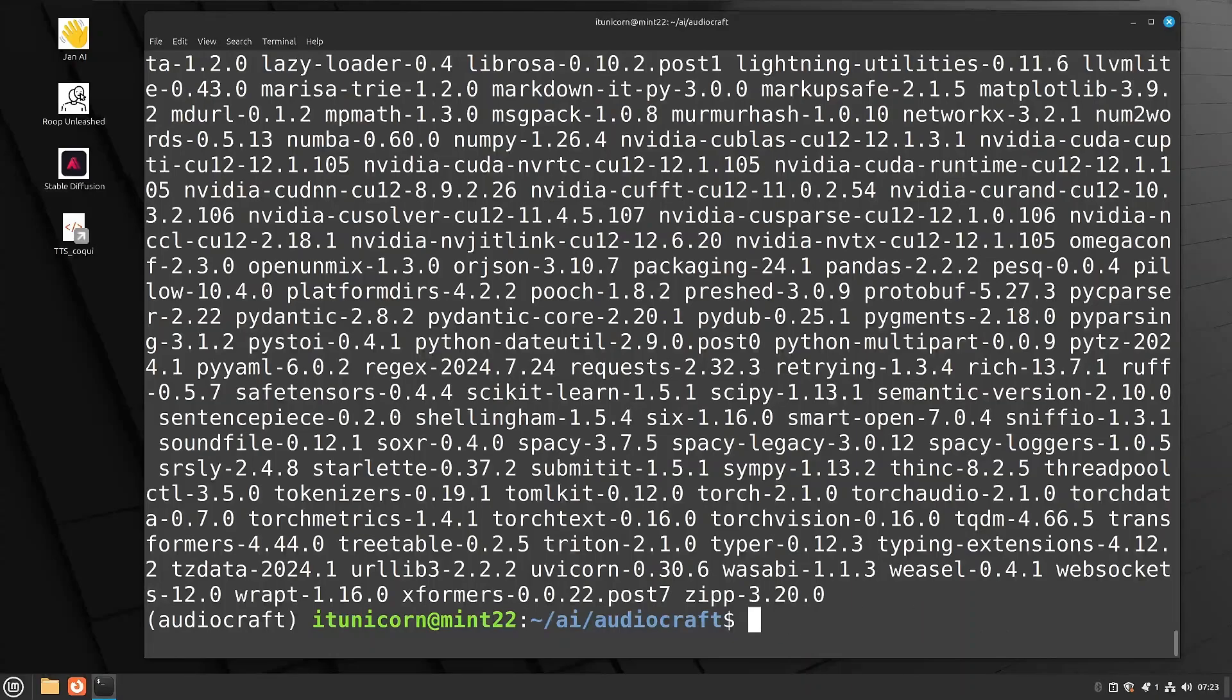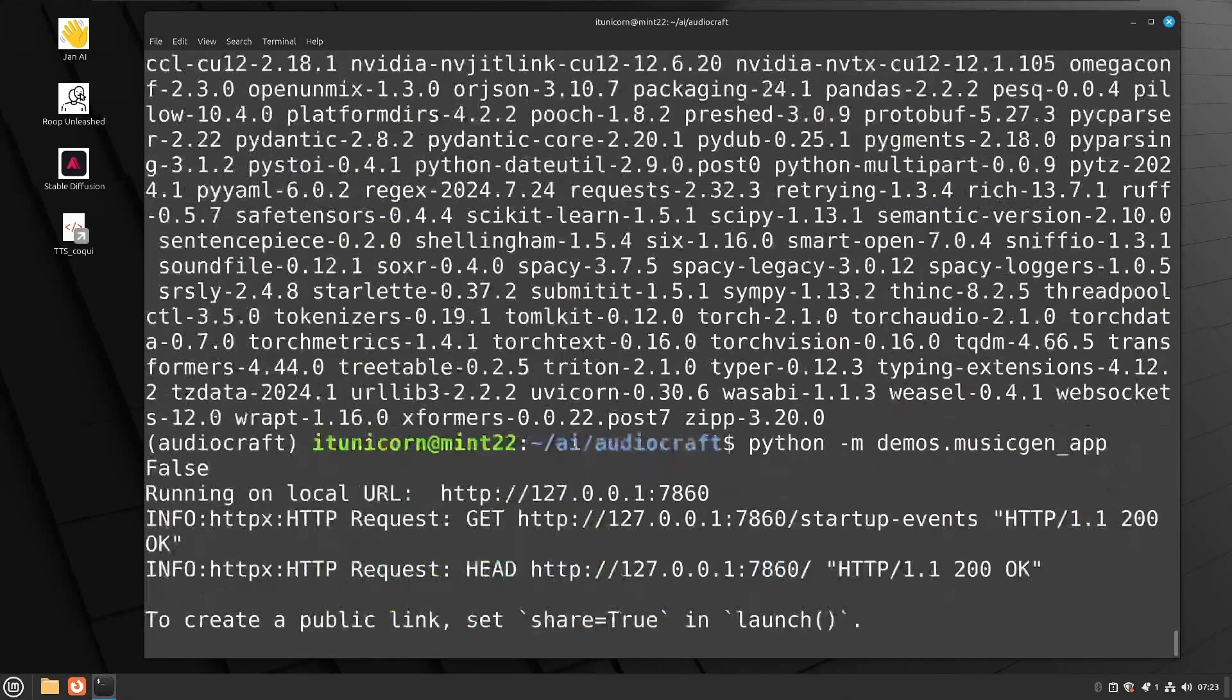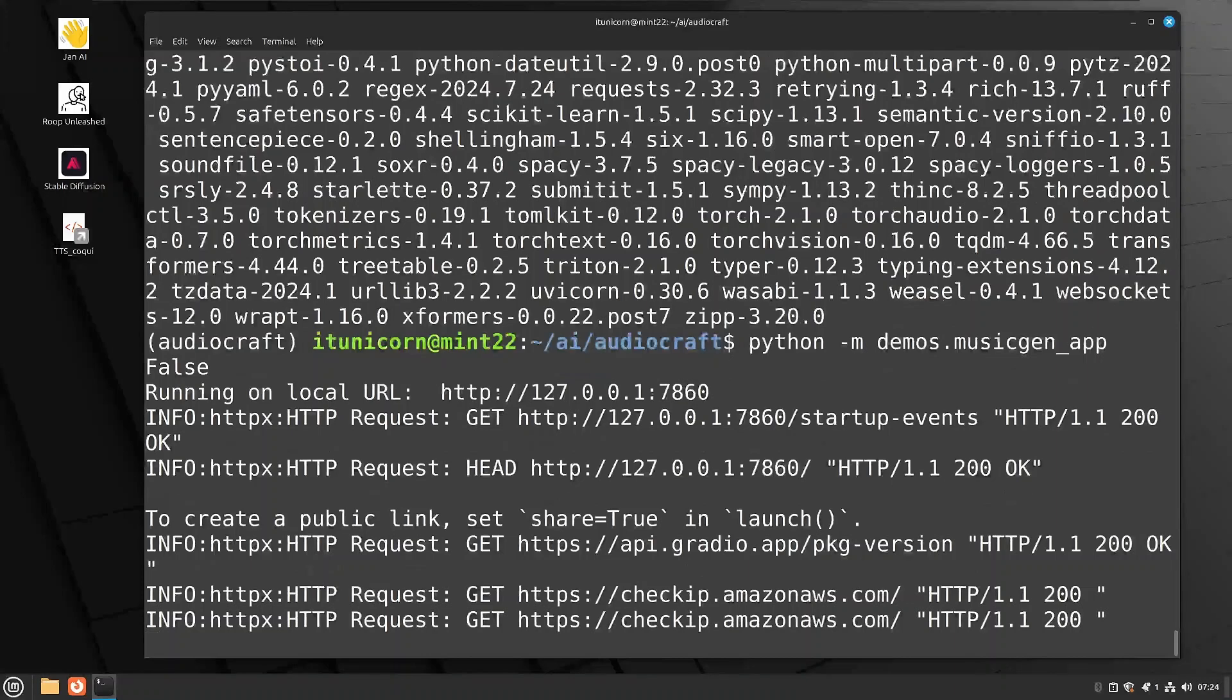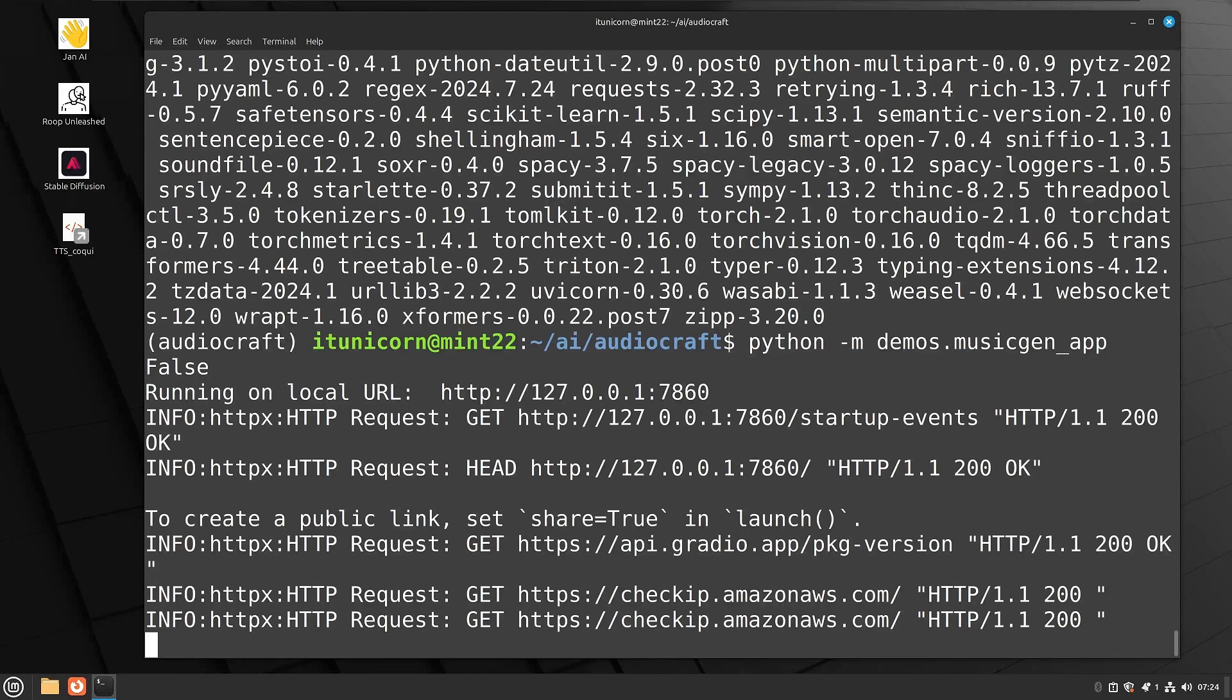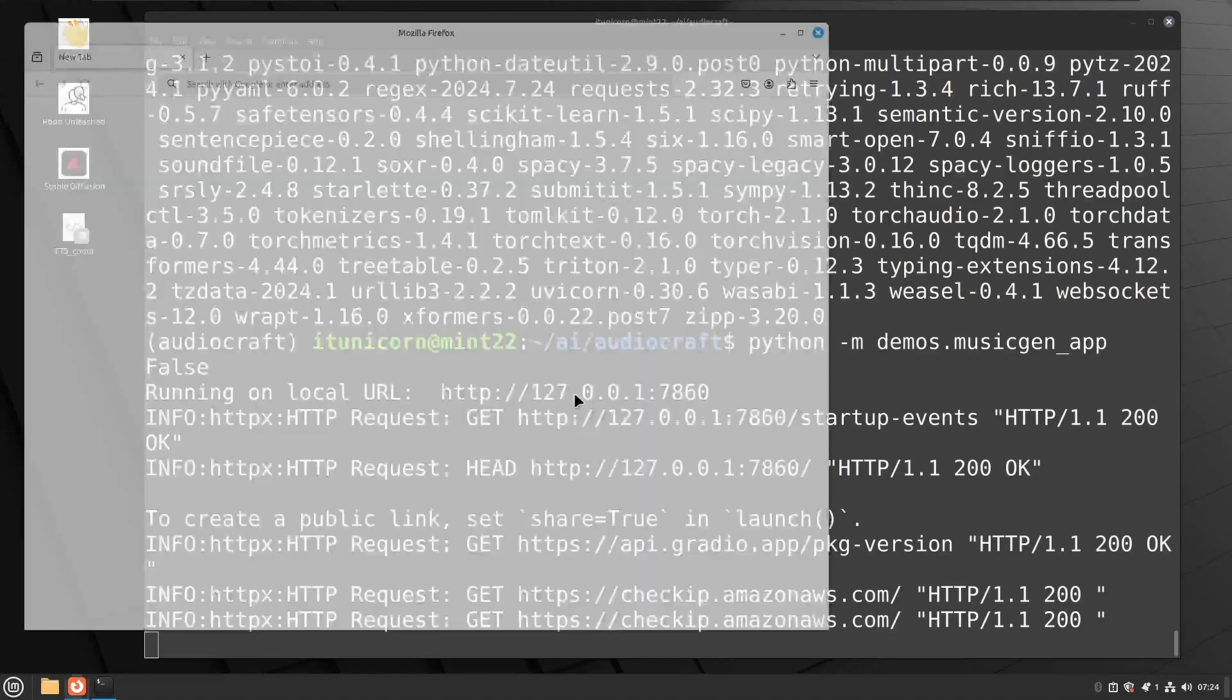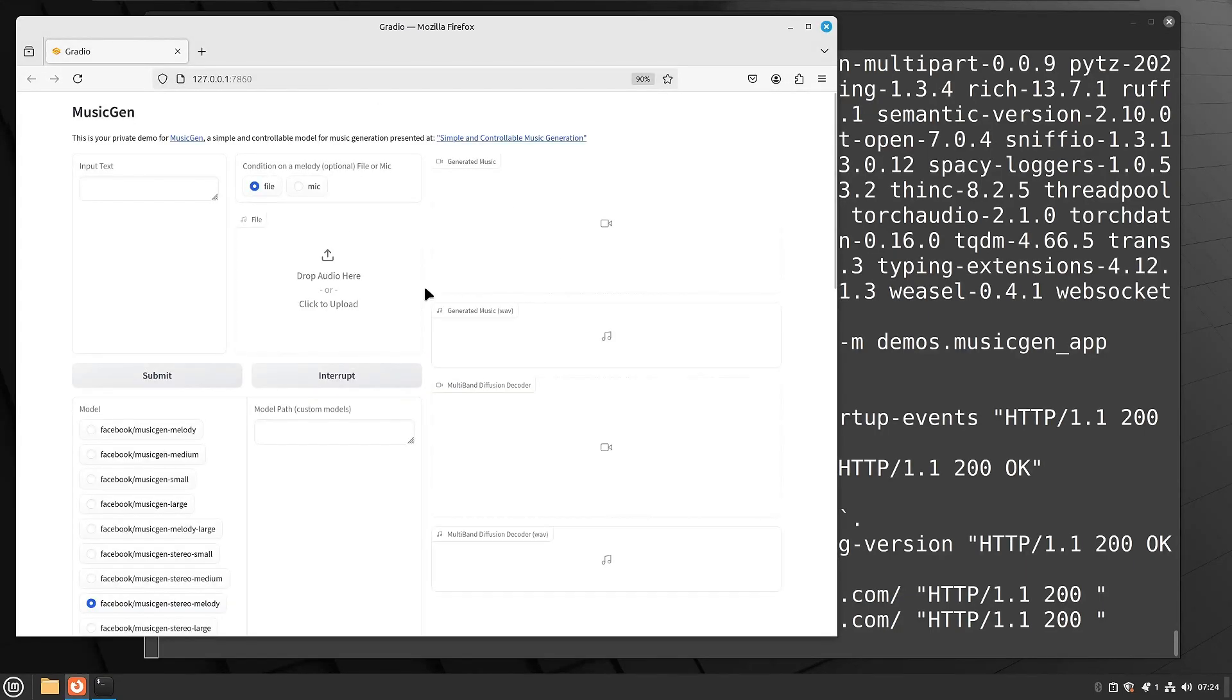That is done. Our next command, we're going to actually run this. So we're going to do Python space dash M space demos dot musicgen underscore app. And that will launch our application. As you see here, it's going to be running on port 7860. So it's basically going to run in a browser. This is going to be a Gradio or Gradio based application. So if we look at this, we have musicgen installed.